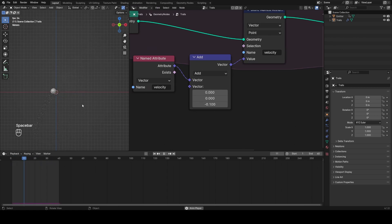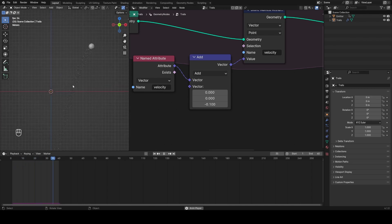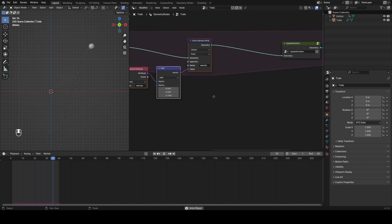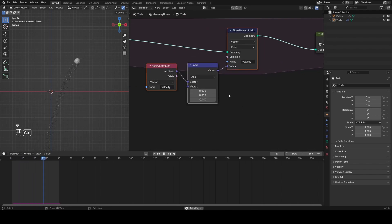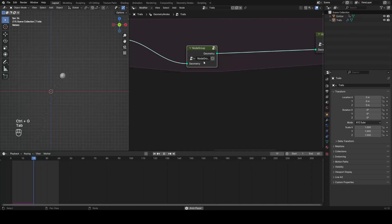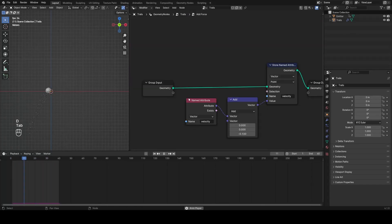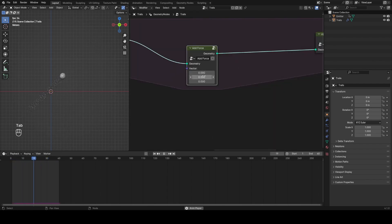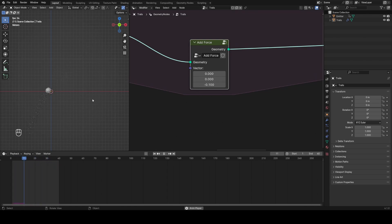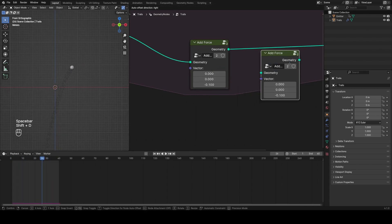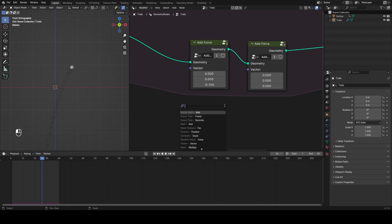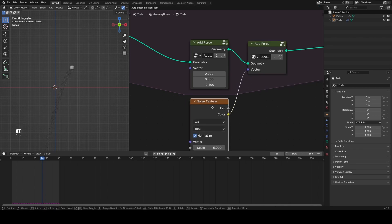I can layer this up with a force of negative one in Z, which will essentially accelerate the particles down every frame. Right now we're not just setting a constant velocity — we're adding to that velocity every single frame, so this acts as an acceleration. This little setup is incredibly useful, so I'm going to group it and call it 'add force'. I'll drag the add value to the input and set it to zero, so now this node group represents a force like gravity.